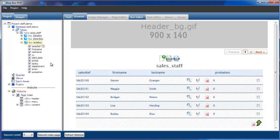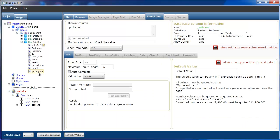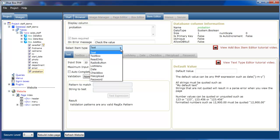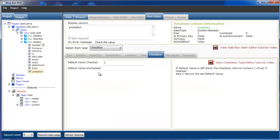The first item we're going to look at is the checkbox type. If we just select the probation item field from the data table and from the select item type we select checkbox. For the checkbox type we can select a default item for the value that is sent to the form when the checkbox is checked. Default is 1, and also a default value when it's unchecked. Default value is null. You can also change that to 0 if you wanted.